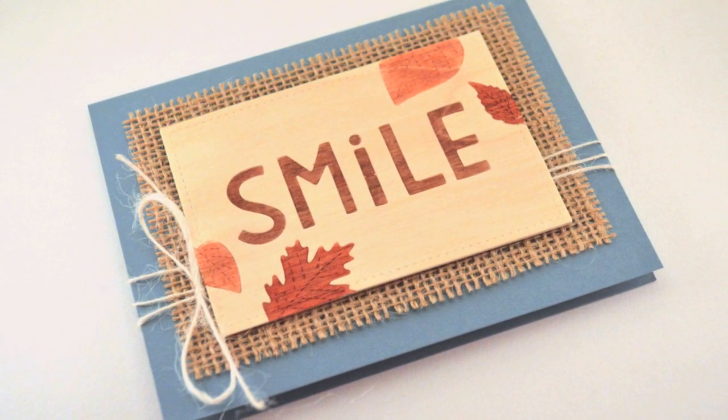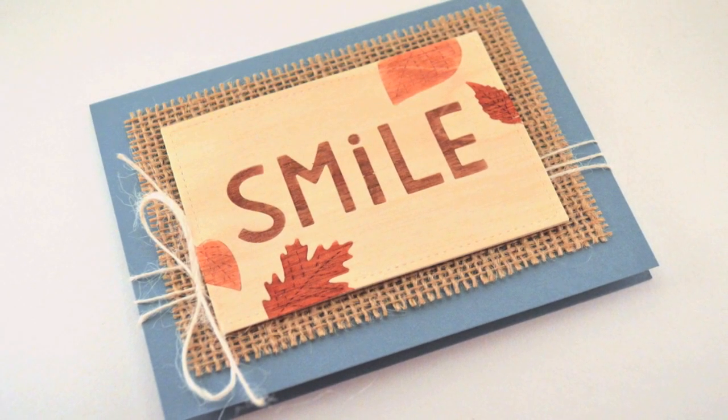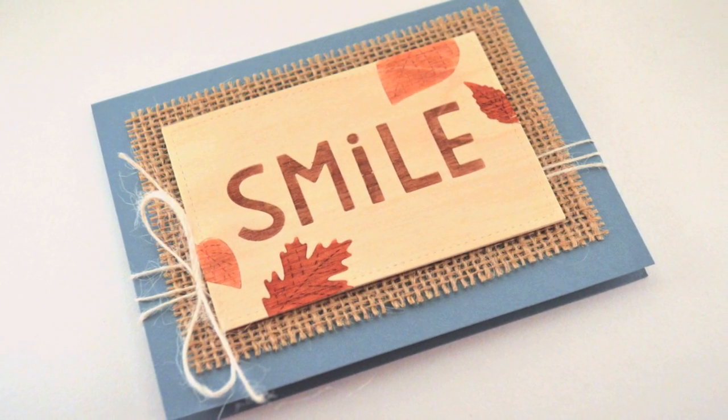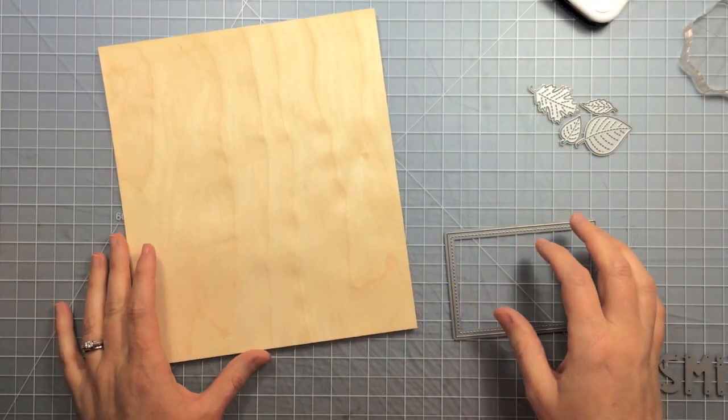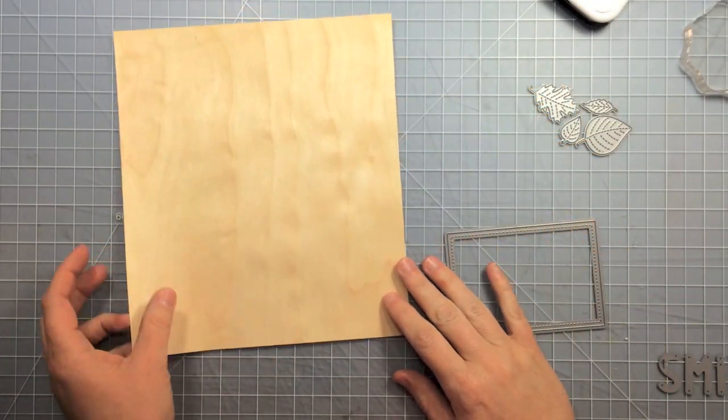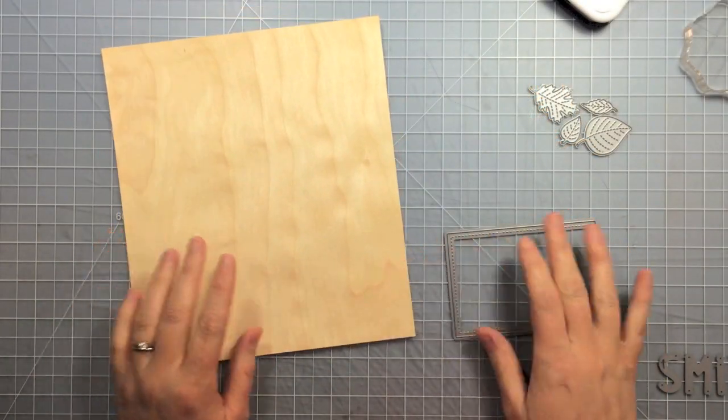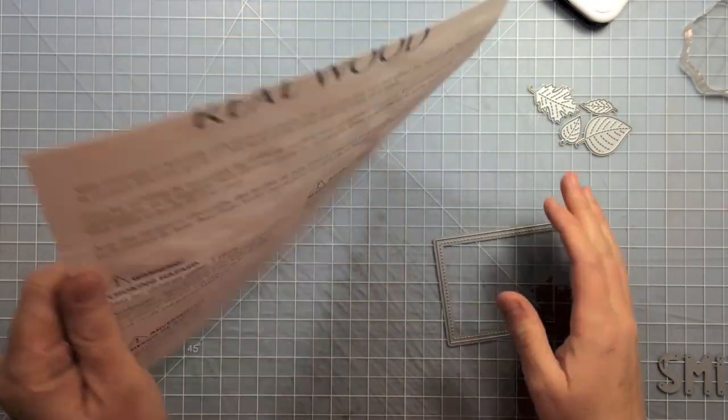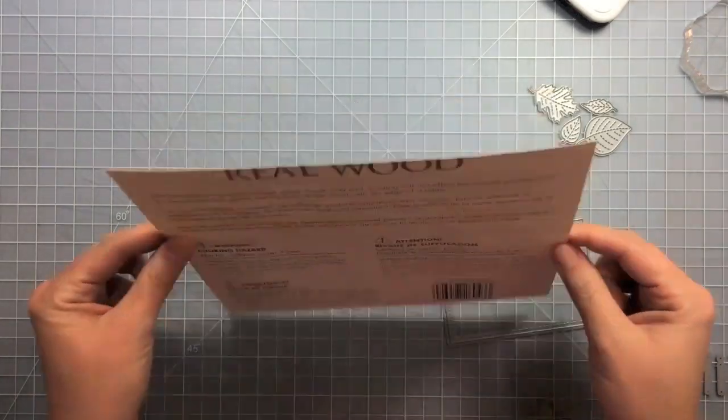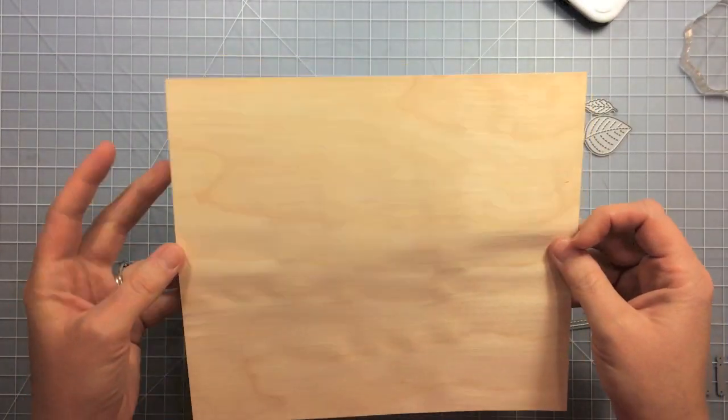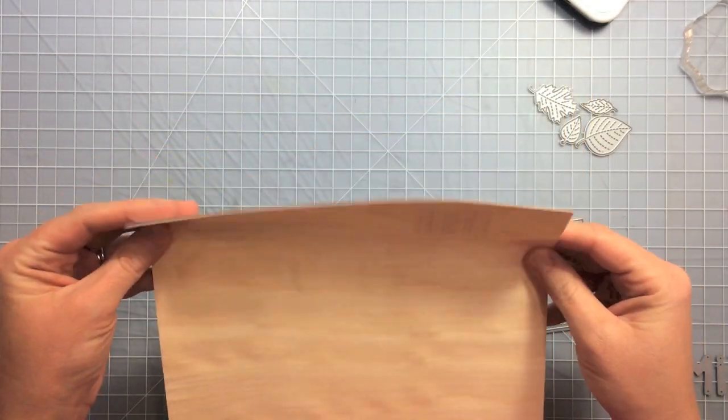Hi everybody, it's Shari here and today I'm going to be showing you how I made this wood inlay card, similar to one I made before. It's very simple to do if you have this wood paper that I have here.